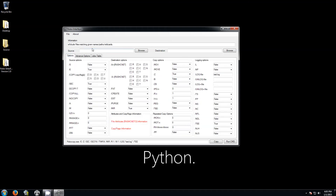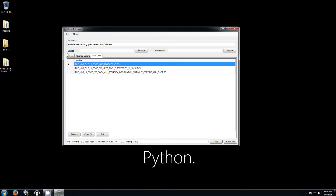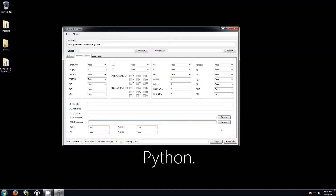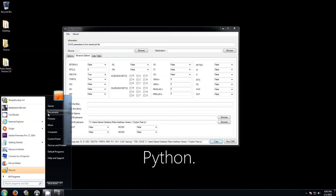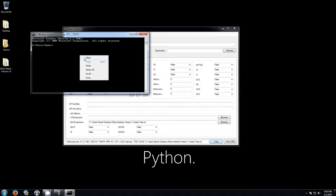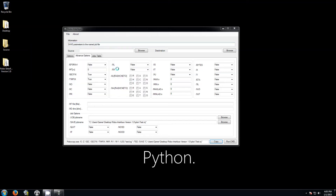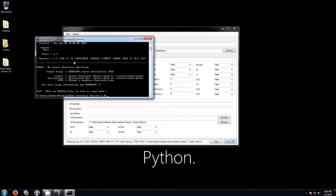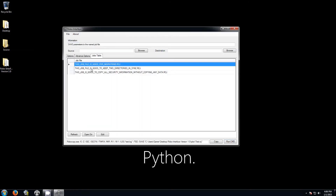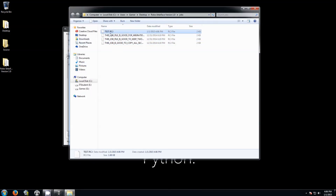All you have to do is add the source and destination here when you're ready to use it. To create a job file, go to Save Job File, click Browse, name it 'test', and click Save. You can copy the command to the clipboard by clicking the copy button, then right-click and paste. If you click Run CMD it's going to just create the job file. Then go to the Job Table, click Refresh, and it shows the job file there. You can click Edit to open and modify it.